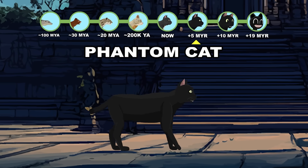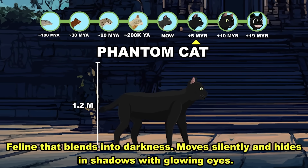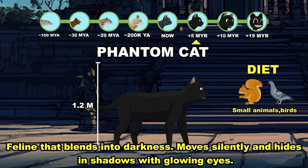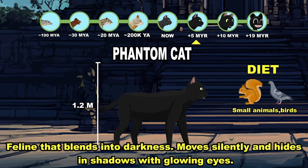Phantom Cat blends into darkness, moving silently and hiding in shadows. Five million years into the future.